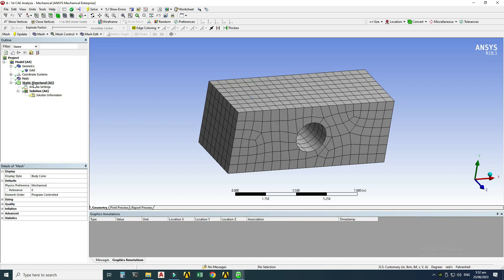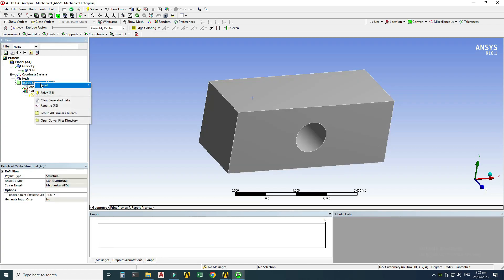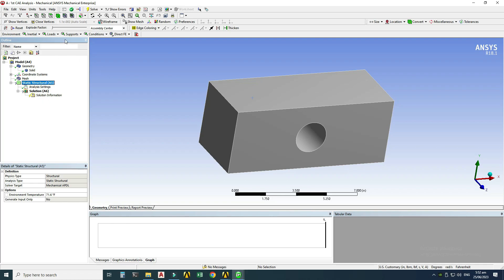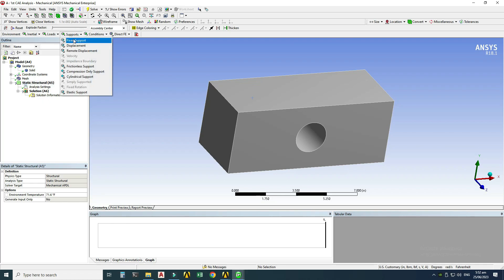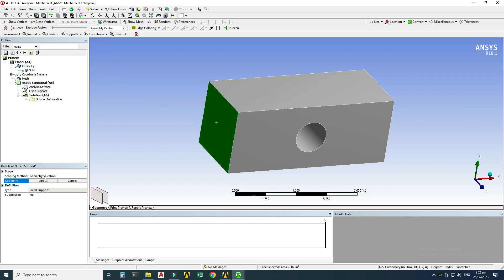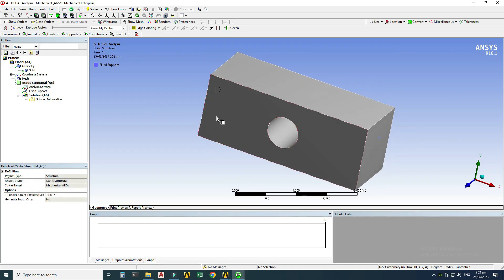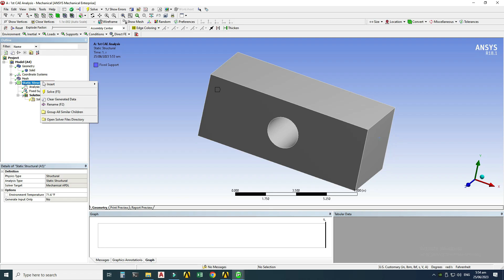Now I'll apply boundary conditions — loads and constraints. Go to Static Structural > right-click > Insert > Fixed Support. I'll select this face and click Apply — the fixed support boundary condition is created on this face. Next I'll apply a force on the opposite face.